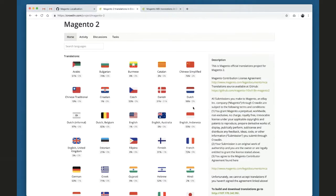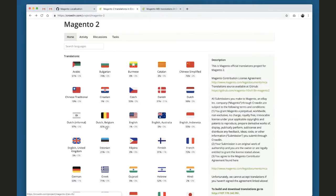Our goal is to simplify the process of translating phrases for Magento and all related projects, and to establish automated builds to have language packages created automatically for all translations we have on Crowdin. Let's look at how we plan to do this and how you as a community member may actually help us.